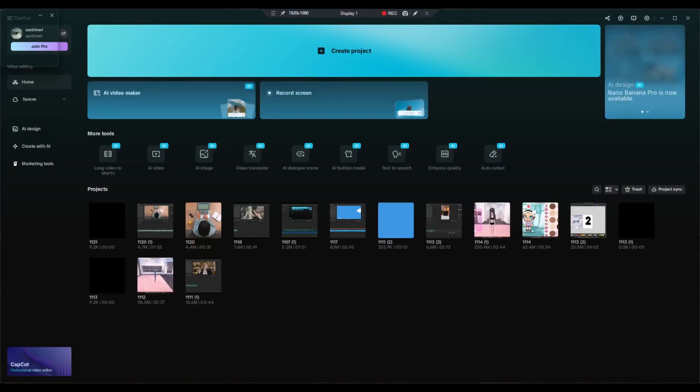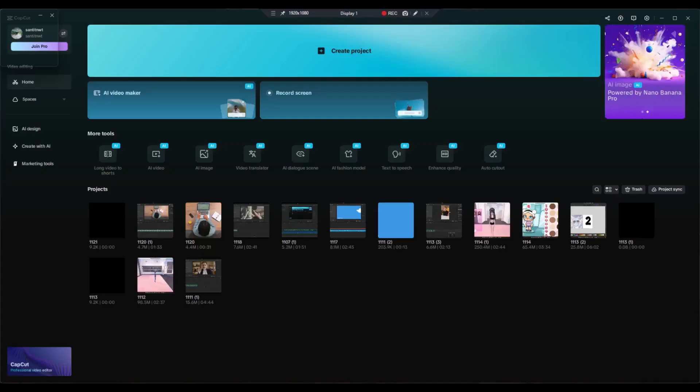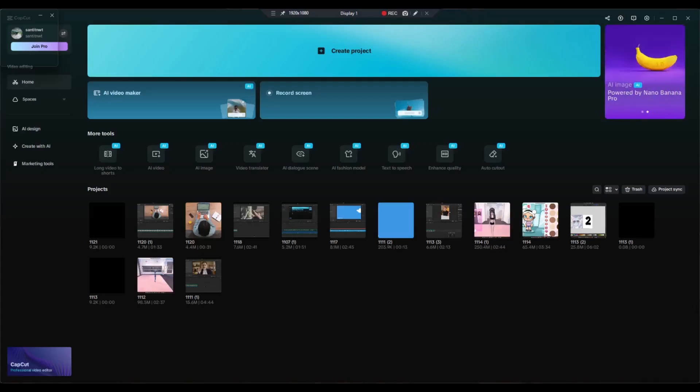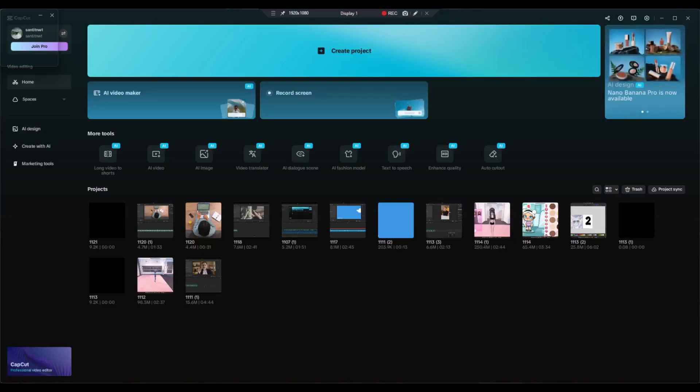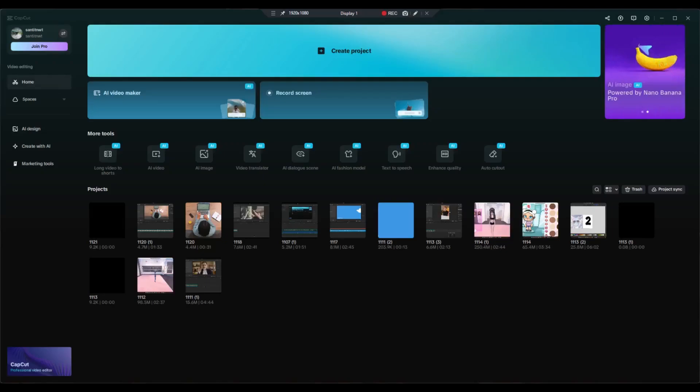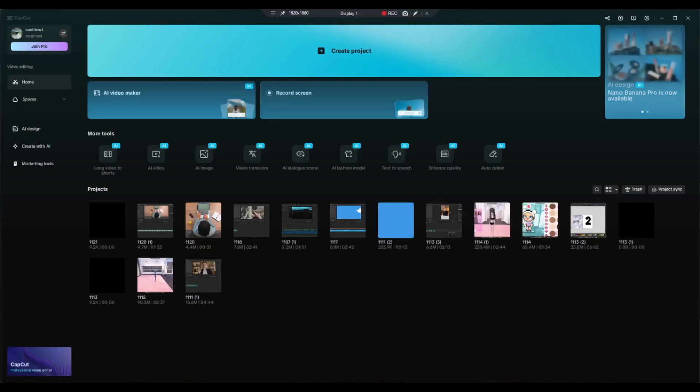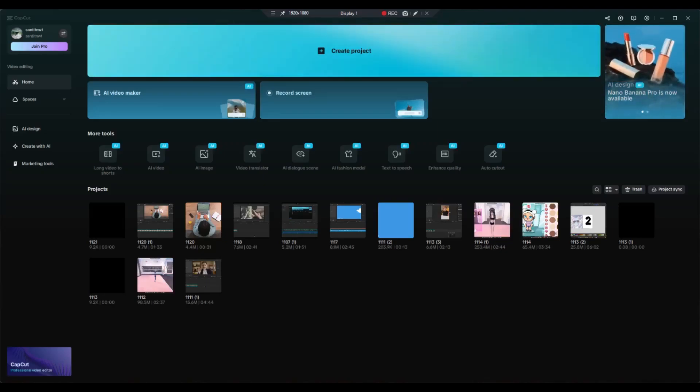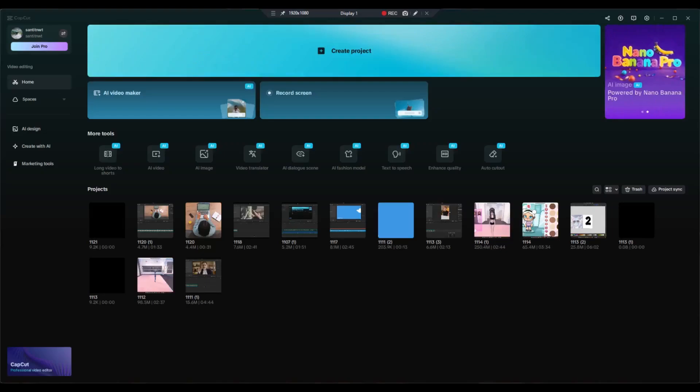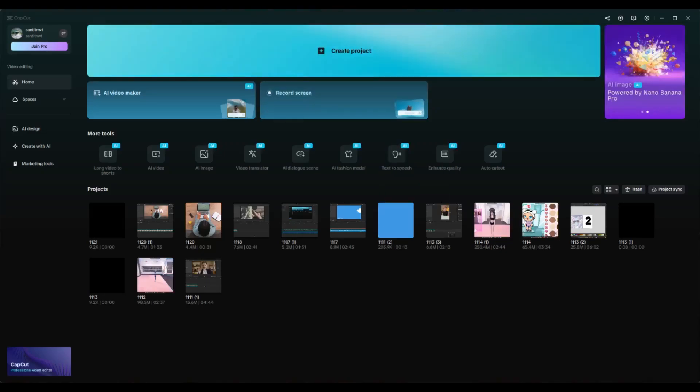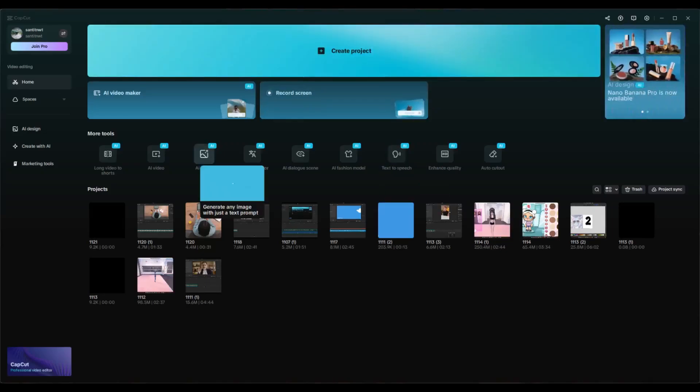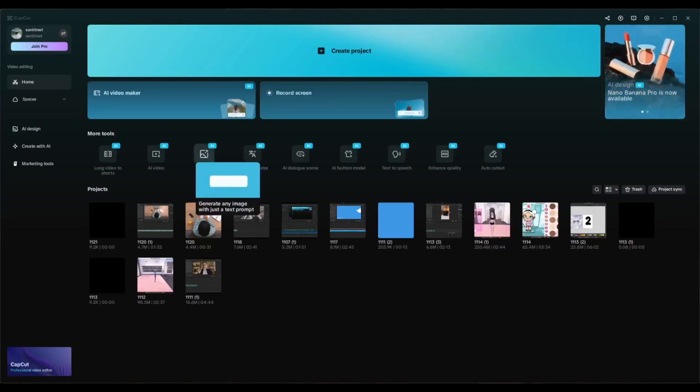You can create hyper-realistic portraits, unique backgrounds, or trending AI photos. It's now integrated in CapCut, so if you want to create stunning AI images, you can use that feature. What you need to do here is head into CapCut PC and click on the AI image option.